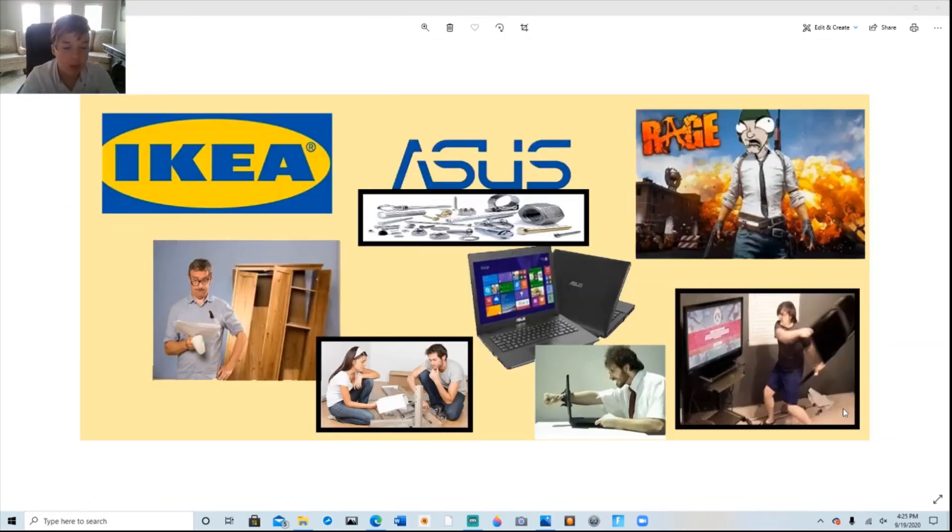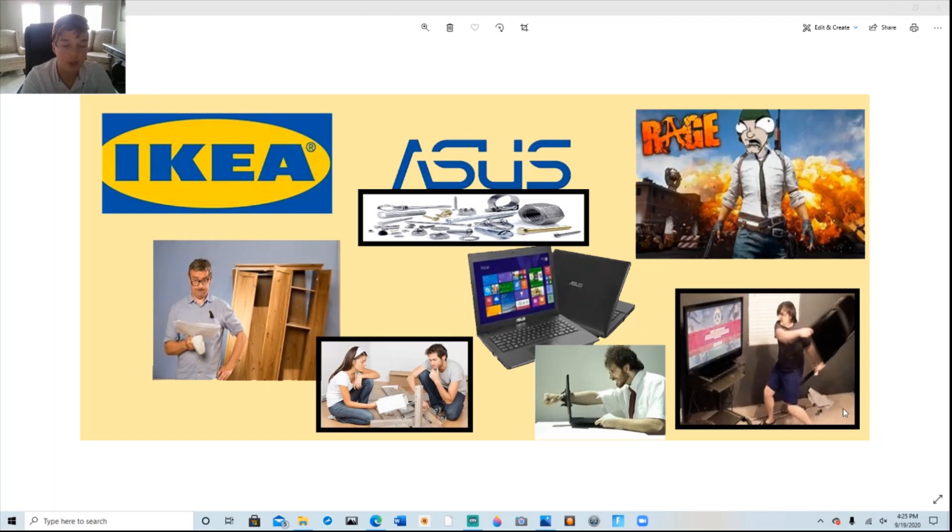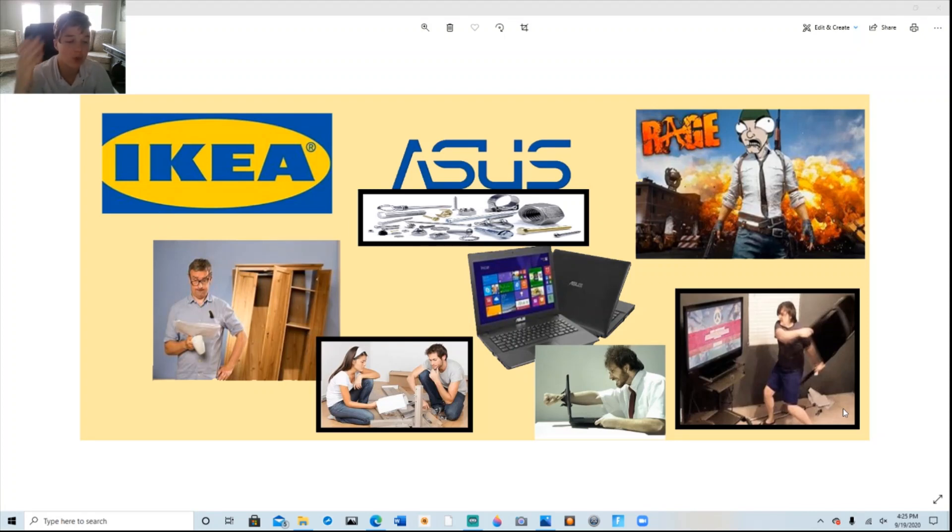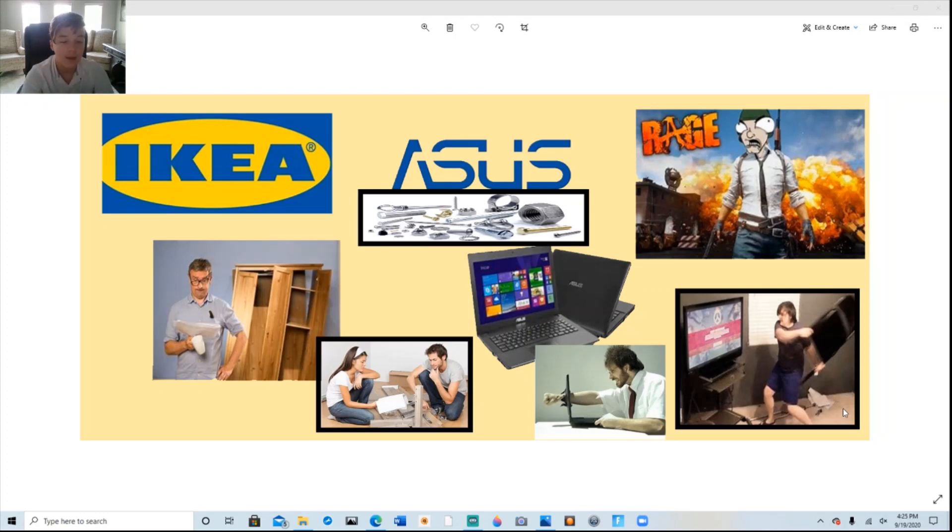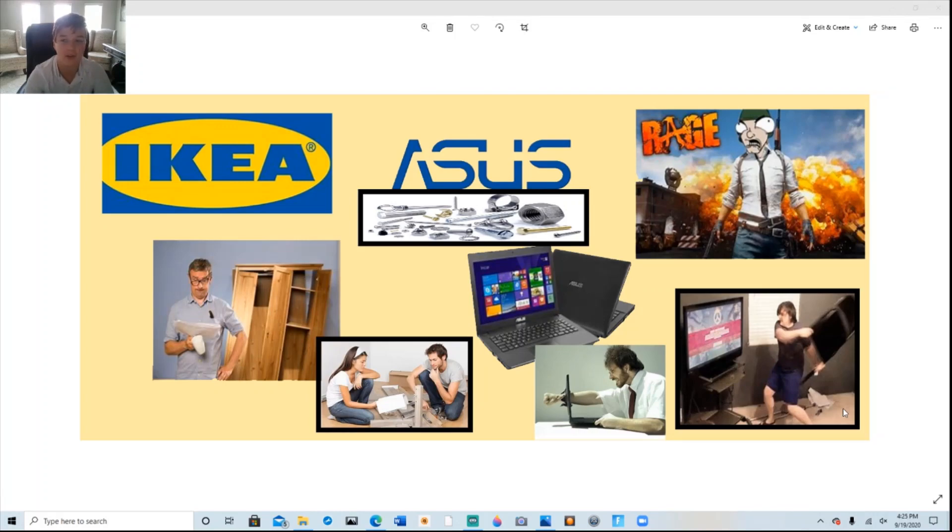Ikea will be teaming up with Asus to create a line of gaming furniture. Great. A budget brand computer maker and a low-quality Swedish furniture store will make desks and chairs that won't even survive the first rage a gamer throws at it. That's if they were even able to build it in the first place. Why are there so many screws and things left over?